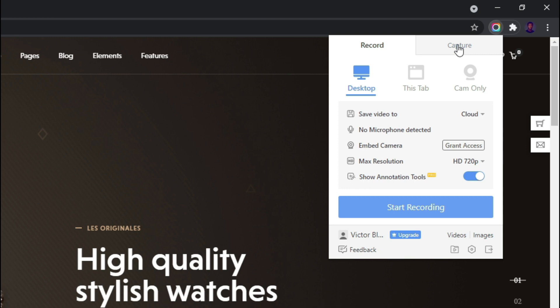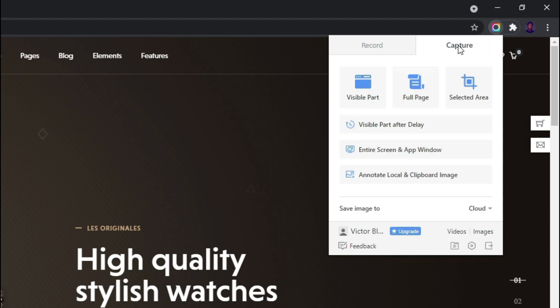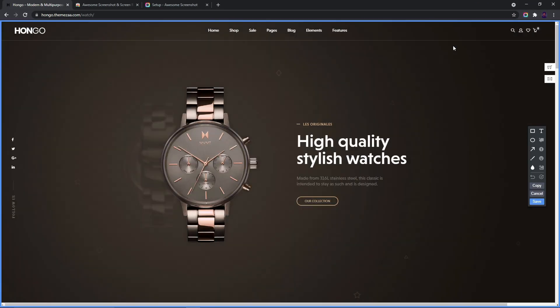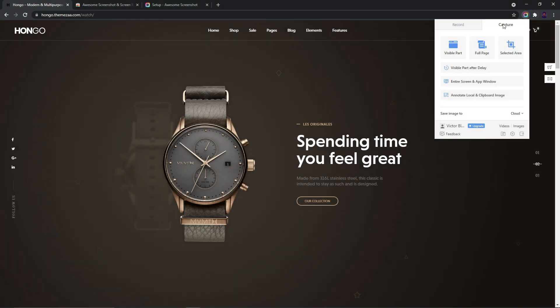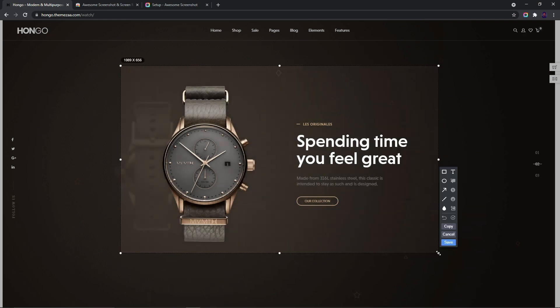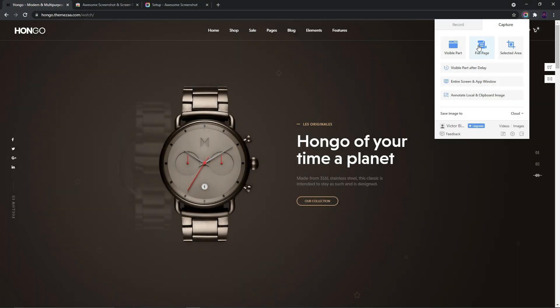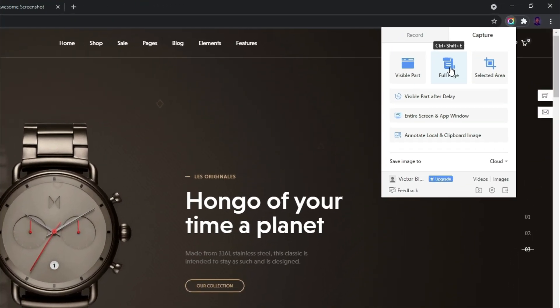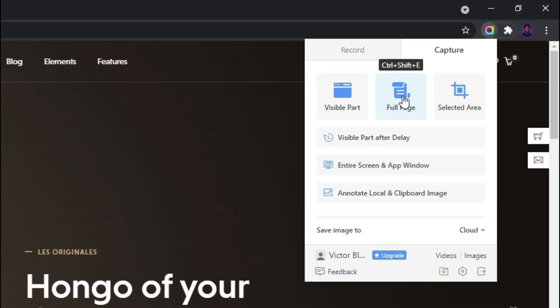Once we've done that, let's click on the Chrome extension. Here we should see two options to either record or capture. Since we want to take screenshots I'll toggle to the Capture option. On here we should see three different options: the option to capture the visible part of the screen, the option to capture selected areas, and lastly the option to capture an entire web page.